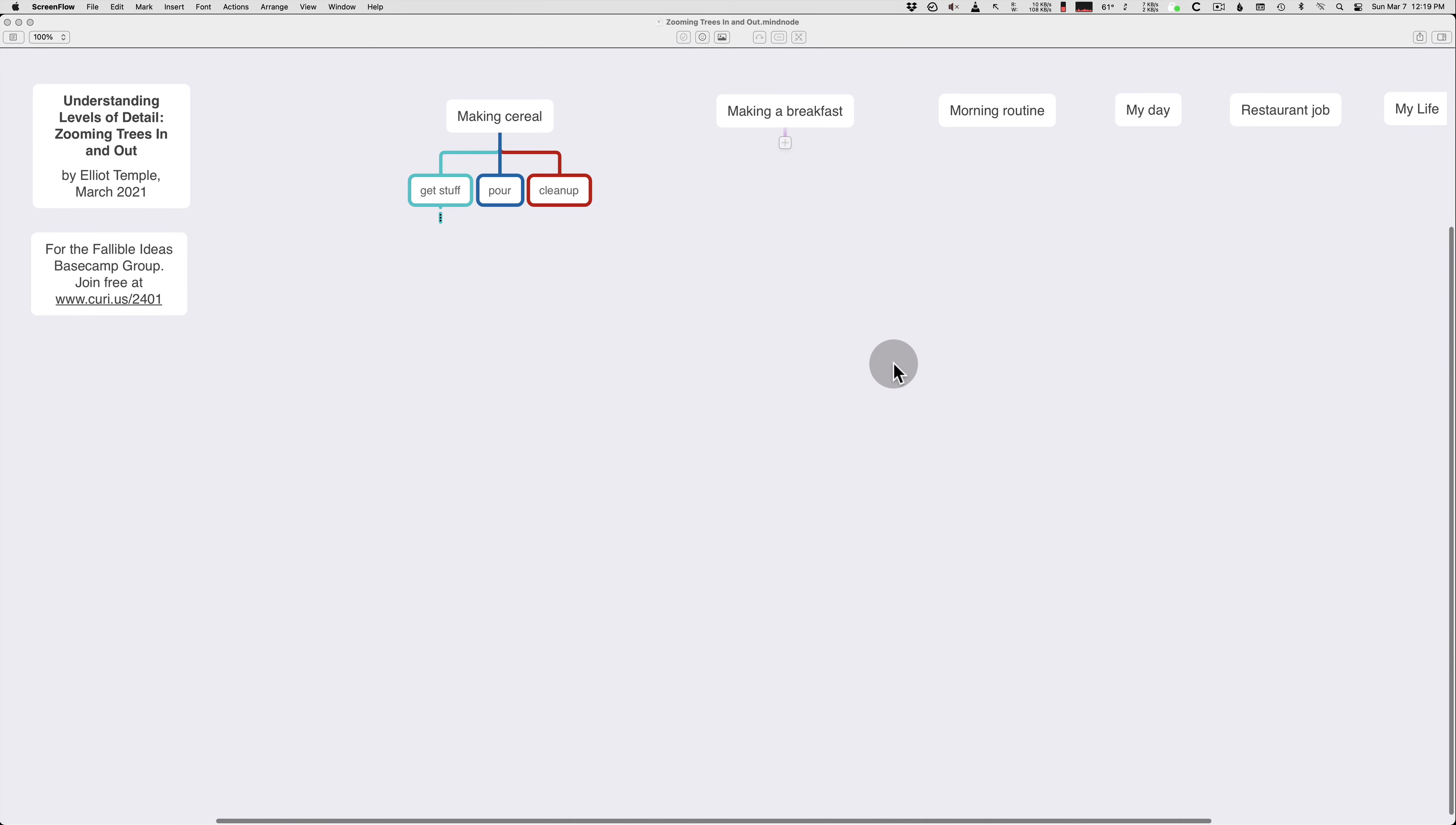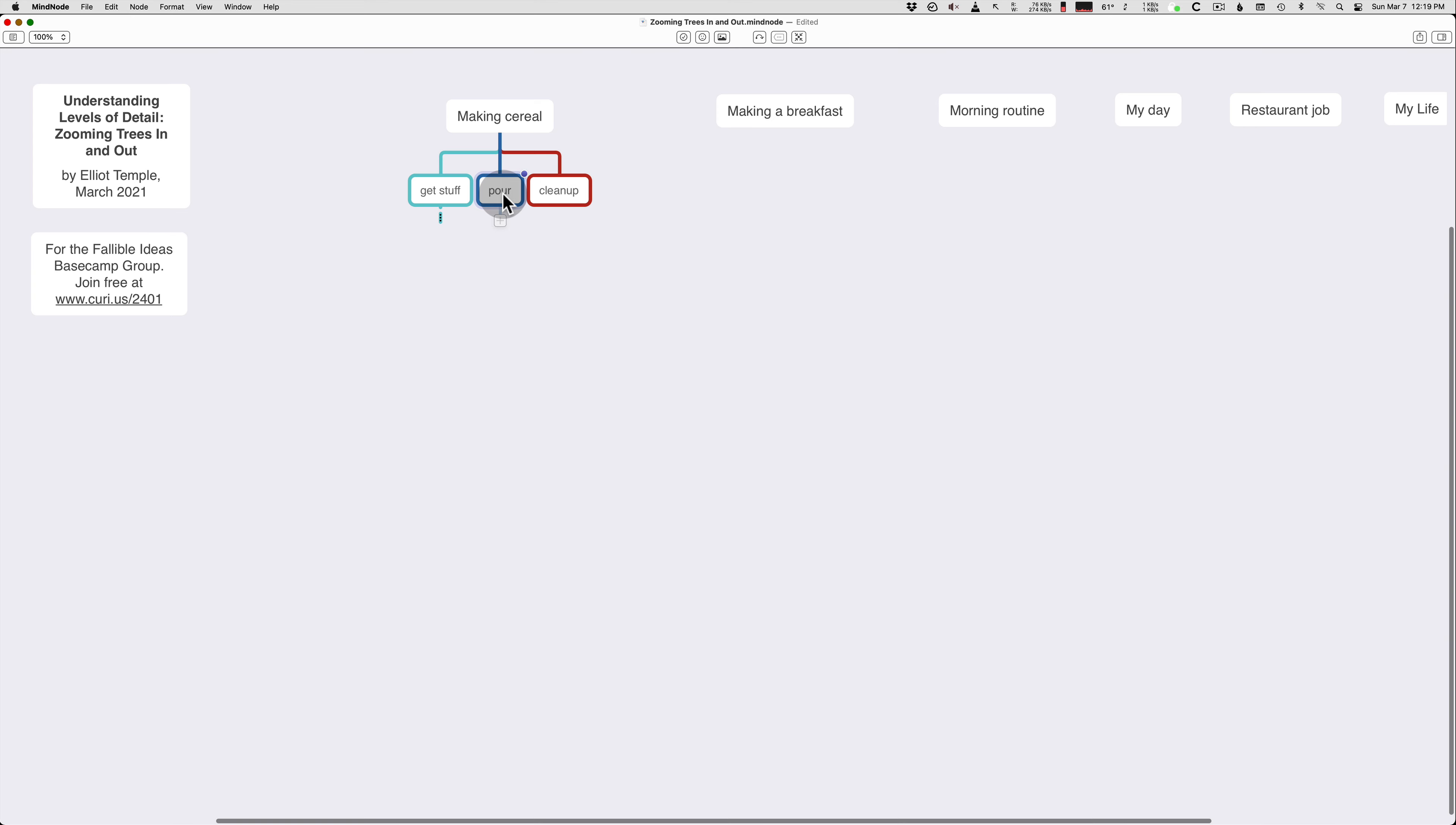Okay, we're gonna take a look at different levels of detail for trees. If you don't know terminology, the boxes are called nodes, and for more than that you can google it or look at some of my previous writing.